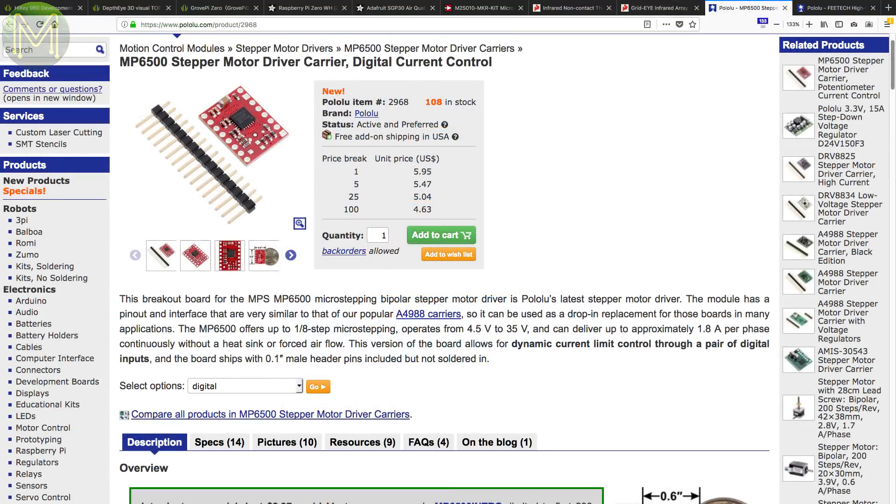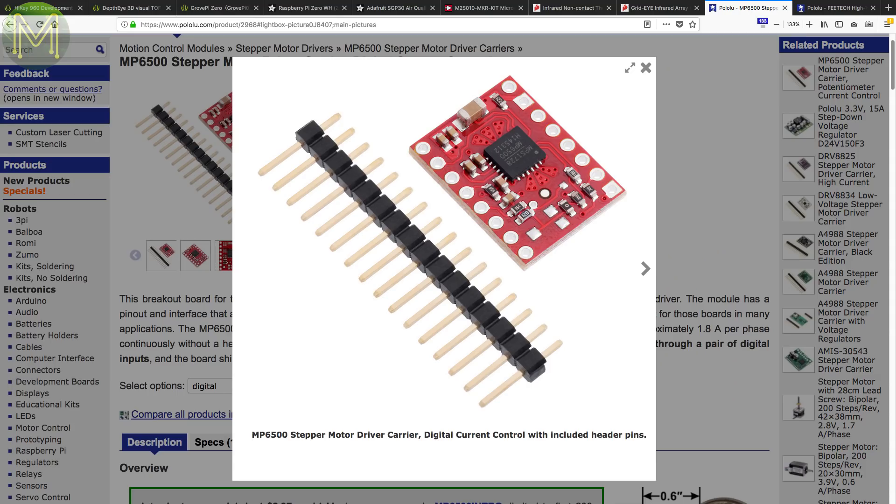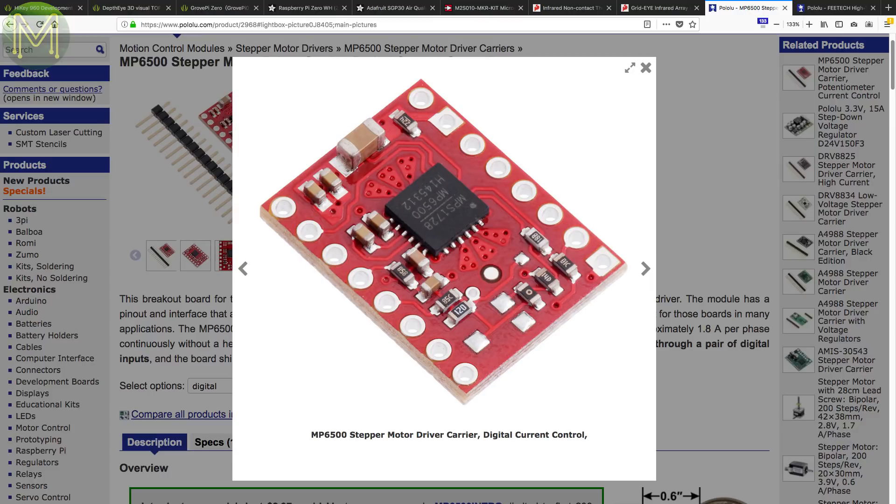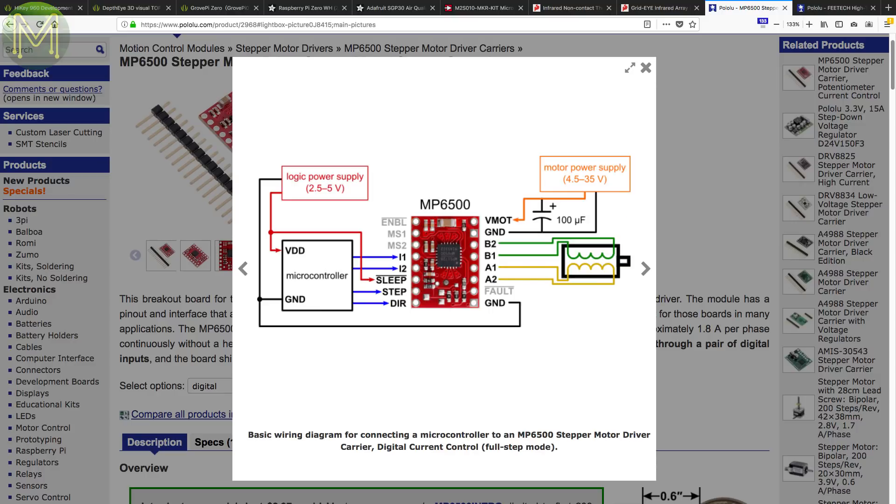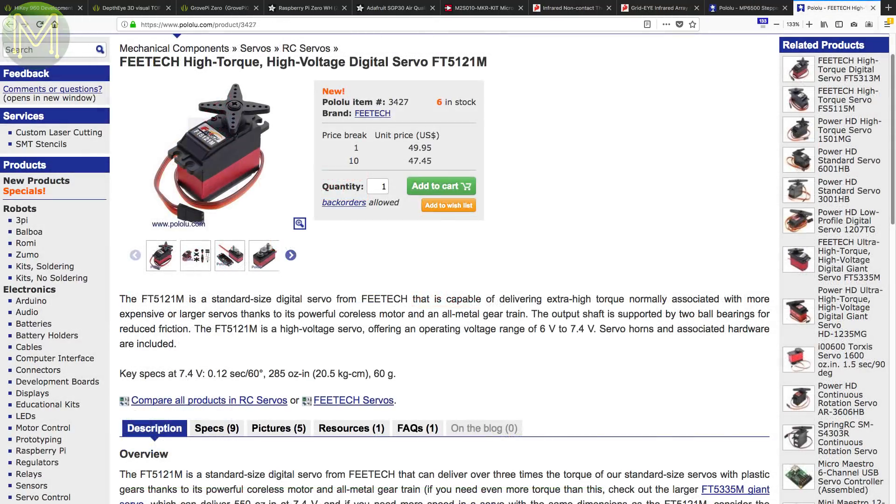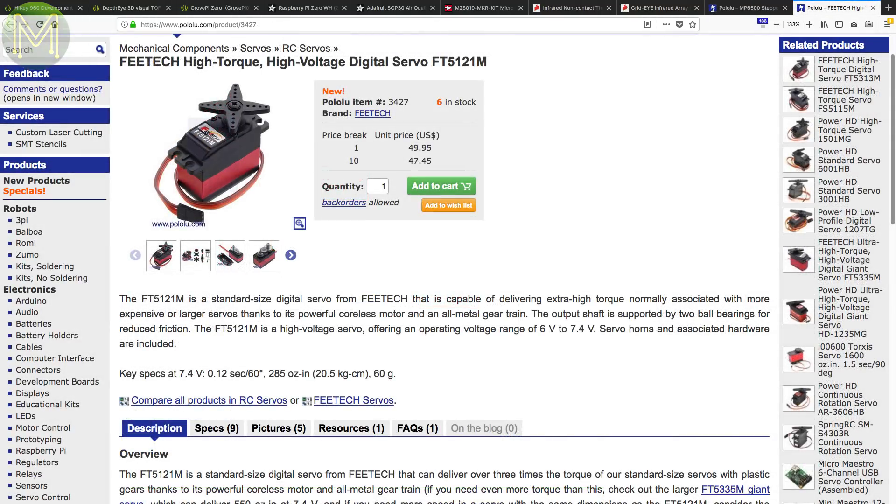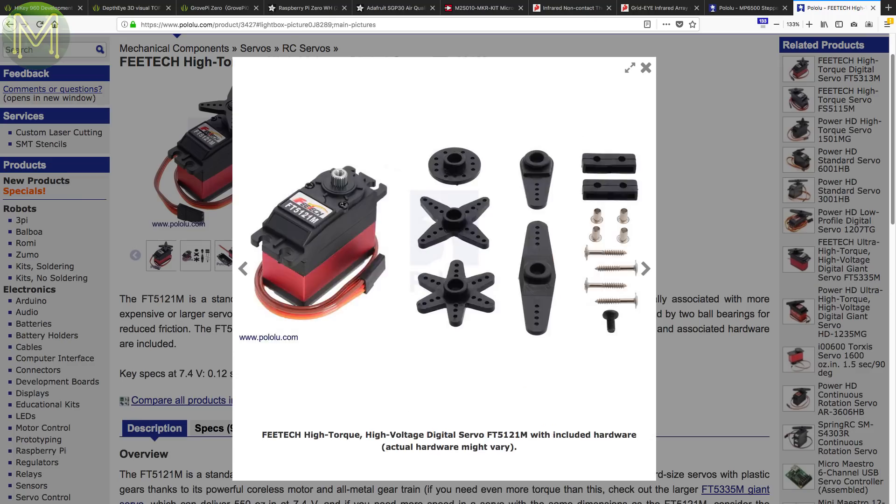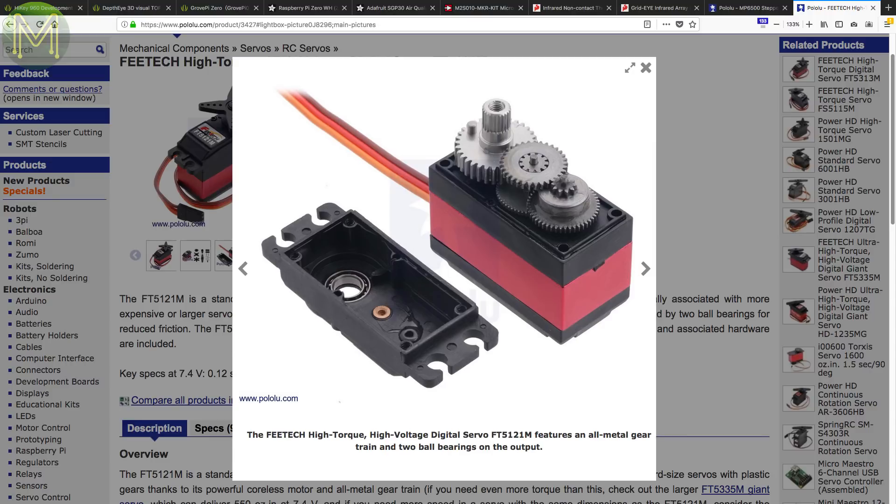The MPS MP6500 stepper driver can drive a 4.5 to 35V stepper at up to 1.8A with a 1/8 micro-stepping resolution. Pololu claim this can be achieved without any heatsink. The chip also has a built-in regulator and can interface to 3.3 or 5V logic. Pololu also have a bunch of these Feetech high-torque servos in. This one can operate from 6 to 7.4V and can push out 20.5kg per centimeter at a speed of 0.12 seconds per 60 degrees.